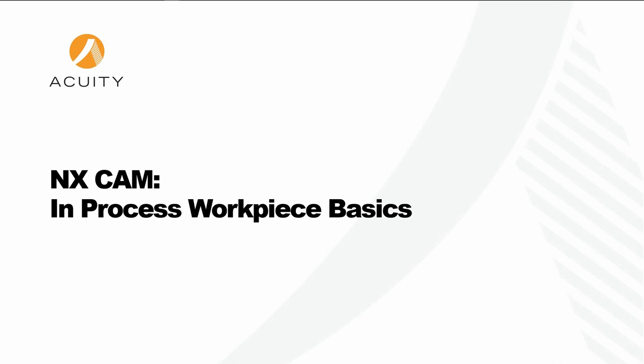This is Andrew Schaffers with Acuity. This week's video is targeted at beginning or intermediate users of NX CAM. I'll be discussing the in-process workpiece, or IPW. I've got a couple slides to provide some context, then we'll jump right into the demo.